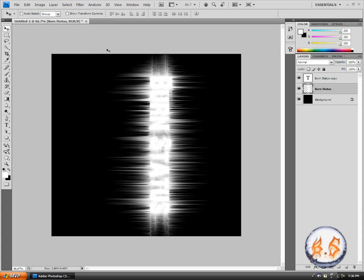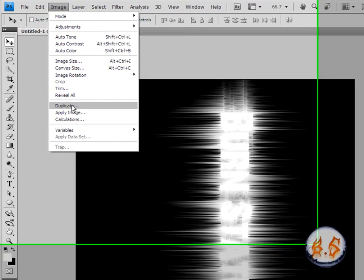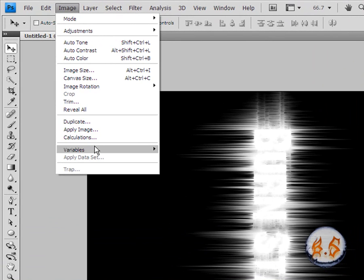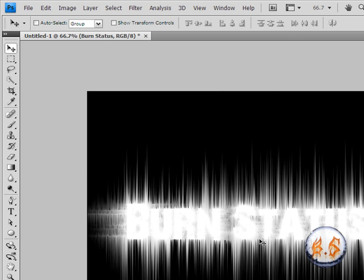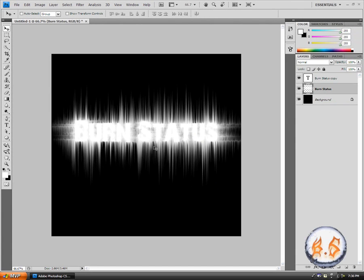Go to filter, stylize, wind again. This is the last time. You want to go from the right, click OK, control F twice. Now what you're going to do is go to image, image rotation.